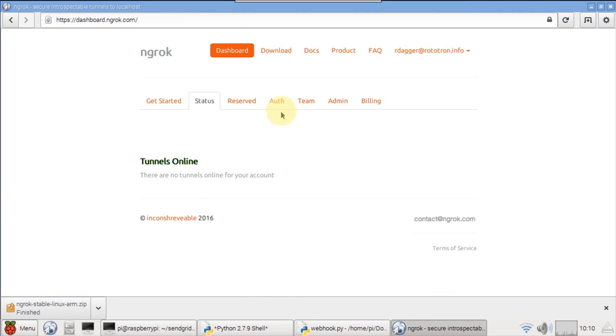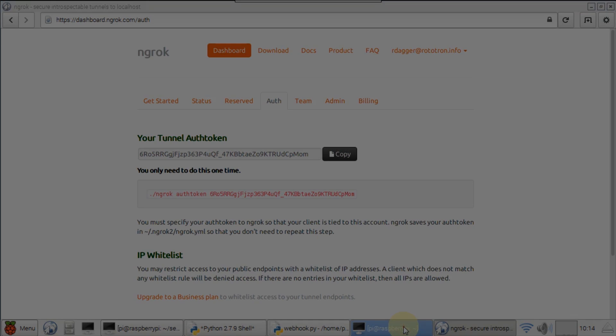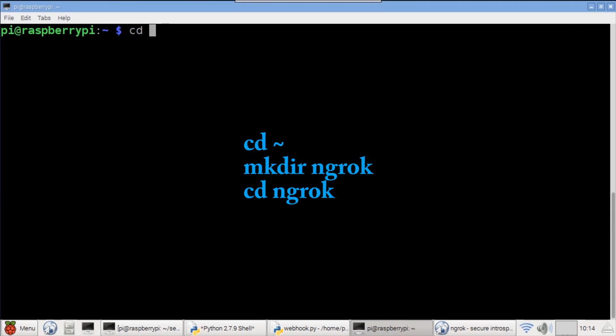Click the download tab and download the Linux arm version to the Pi. Go back to the dashboard and click the auth tab. Click copy to copy your tunnel auth token to the clipboard. This will provide HTTPS secure communication.